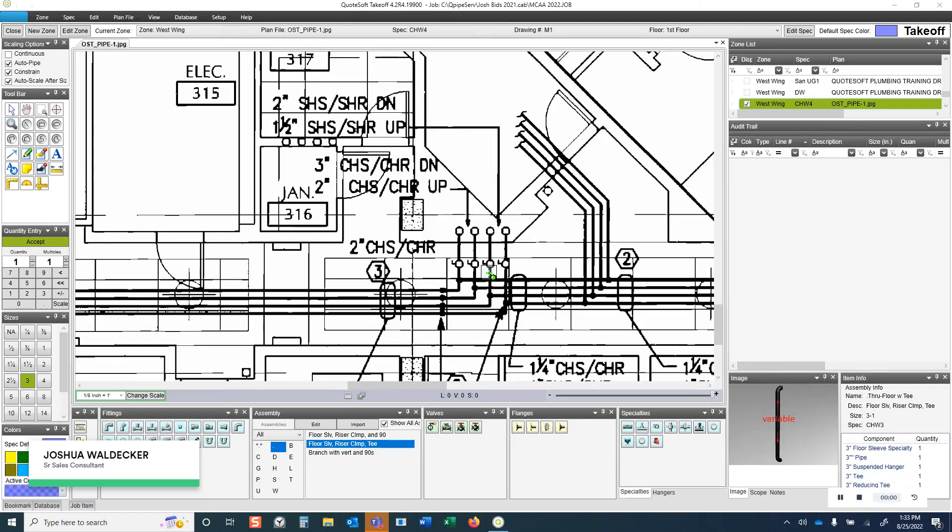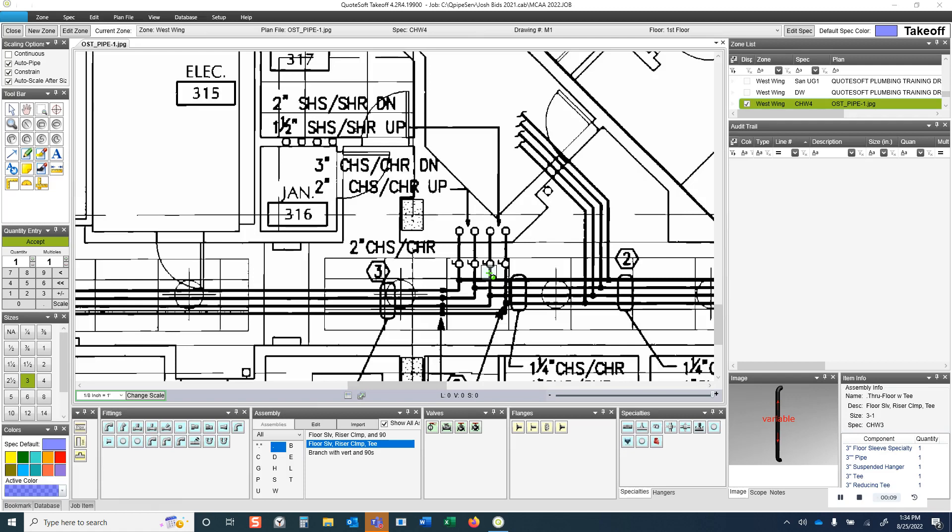All right, hello. This is going to be a short video on how QuoteSoft handles vertical piping in our program, and in particular how when going through a floor or when changing elevation on a drawing, the program can automatically provide you with things you may need, such as floor sleeves and riser clamps, or maybe 90s and a section of vertical pipe.